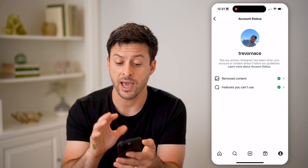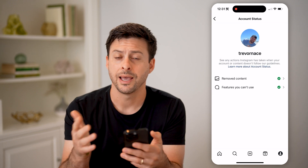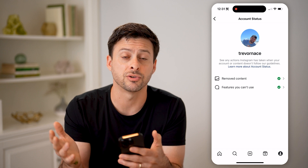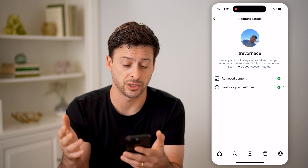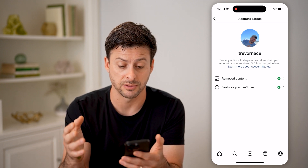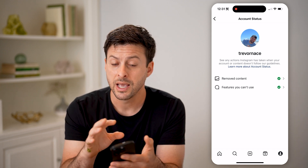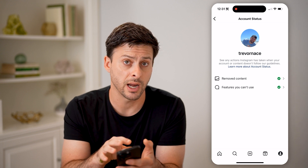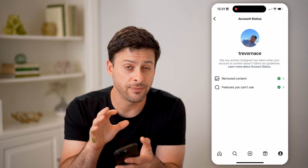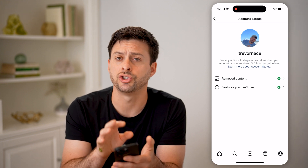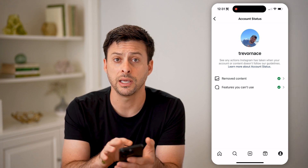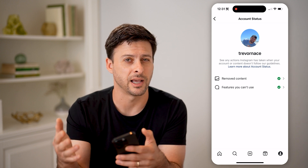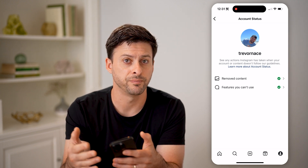If you have been shadow banned — basically, if Instagram is not suggesting your content as much anymore — it might be because you violated some community guidelines. And if you did, it would show up on here, and you can go through the appeal process and get that removed.